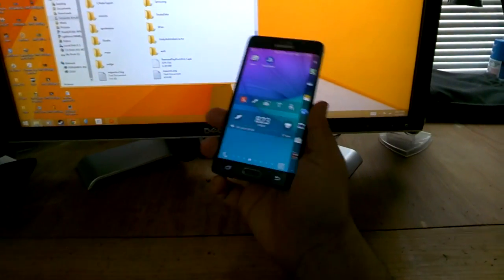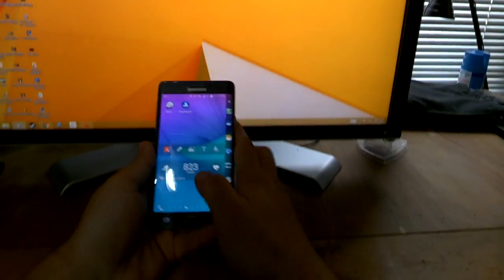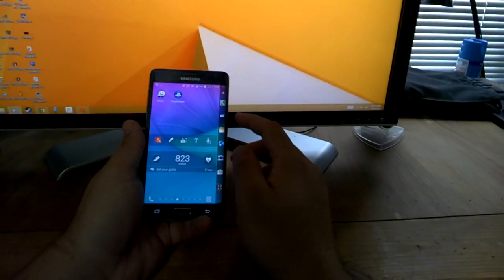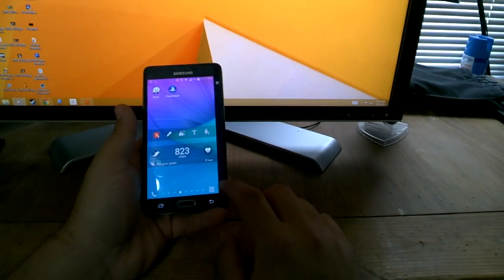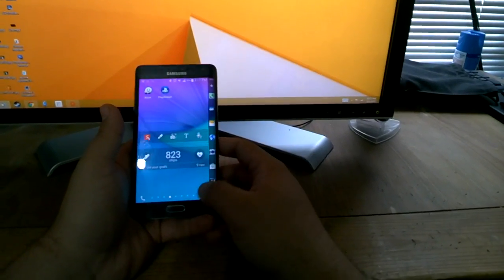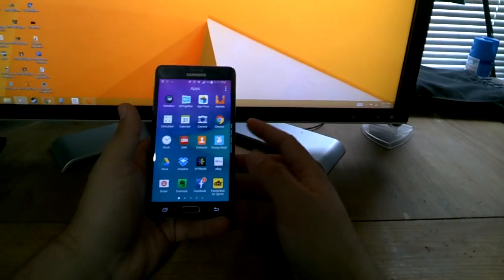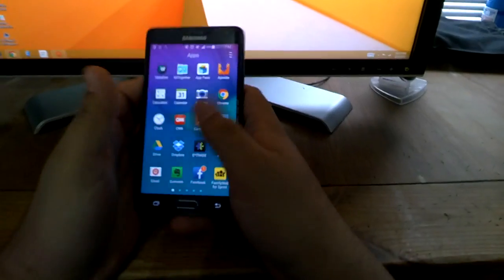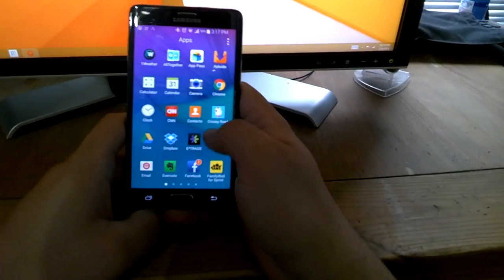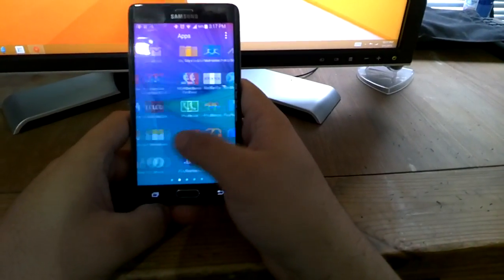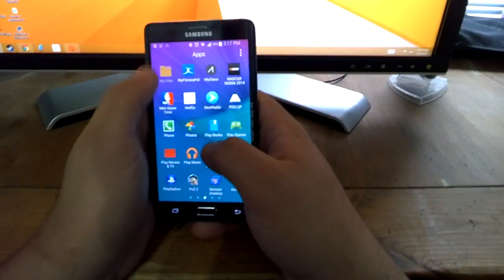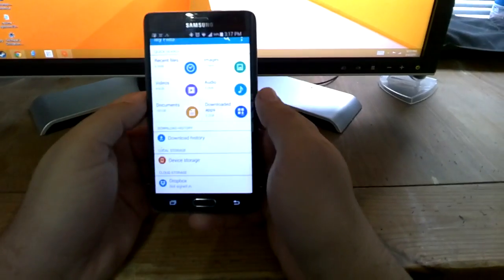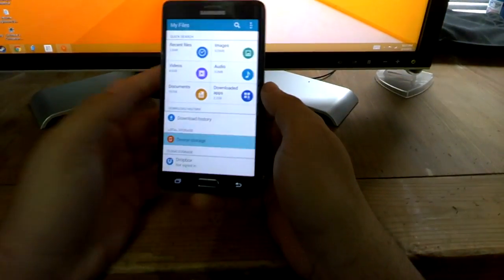Once you're done with that just go ahead and unplug your phone. You're going to go right here. If you don't have one already with your phone, you're going to want to look up a file explorer inside the Play Store, but most phones come with it now. You just go to My Files, go to device storage.